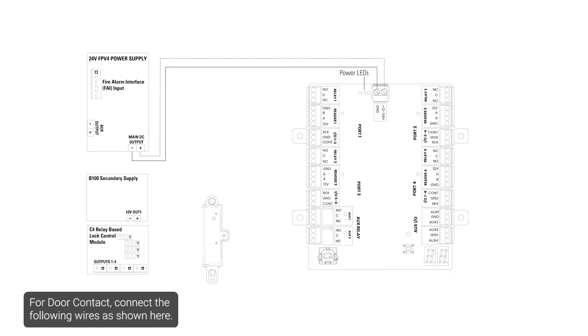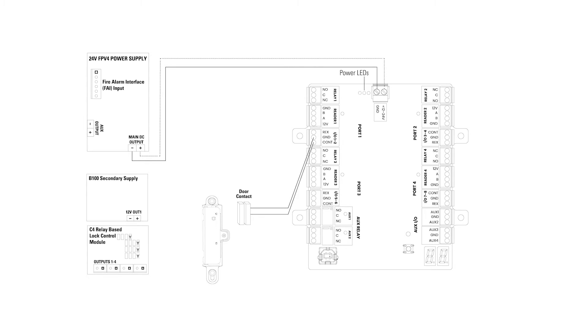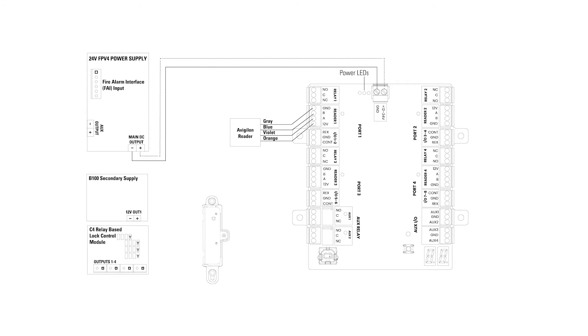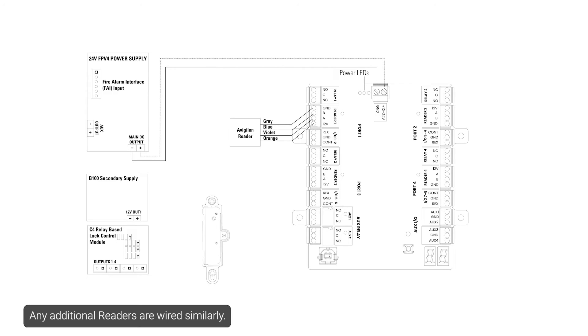For door contact, connect the following wires as shown here. If connecting a reader to an expansion board, wire it as shown here. Any additional readers are wired similarly.